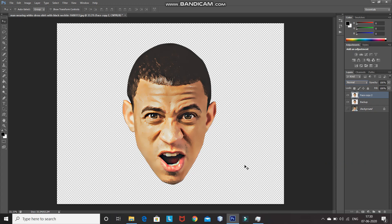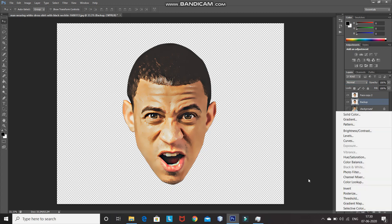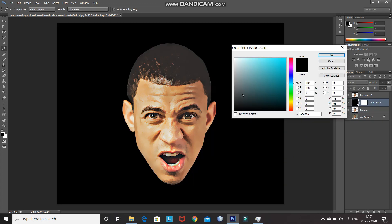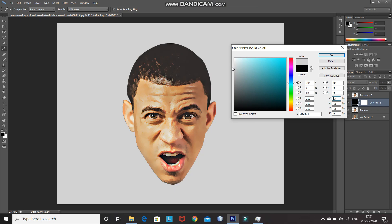Now let's give the image a background to make it look more complete. Make the backup layer active by clicking on it, then go to the Create New Fill or Adjustment Layer icon and select Solid Color. Choose any color you'd like for the background and click OK.